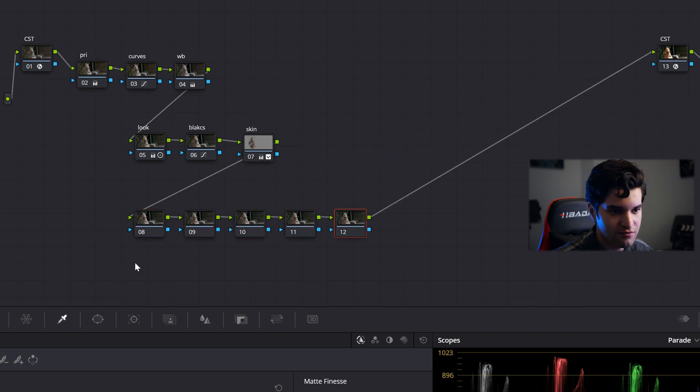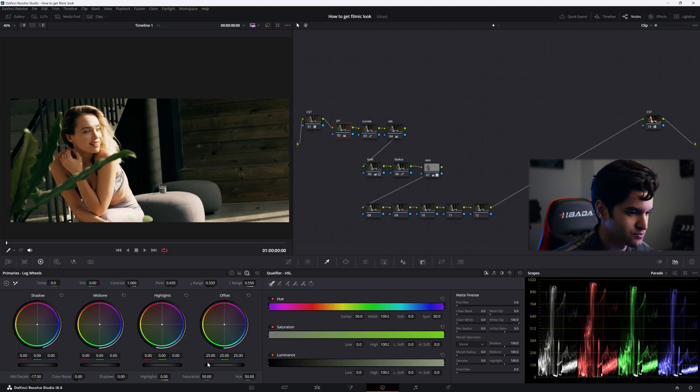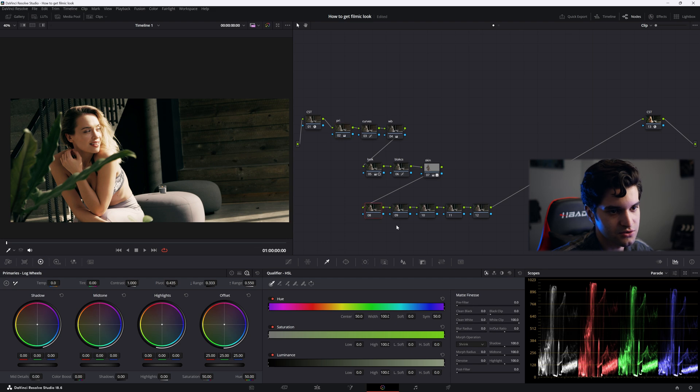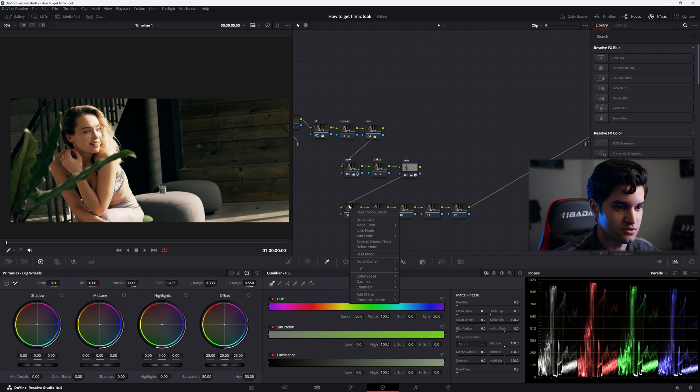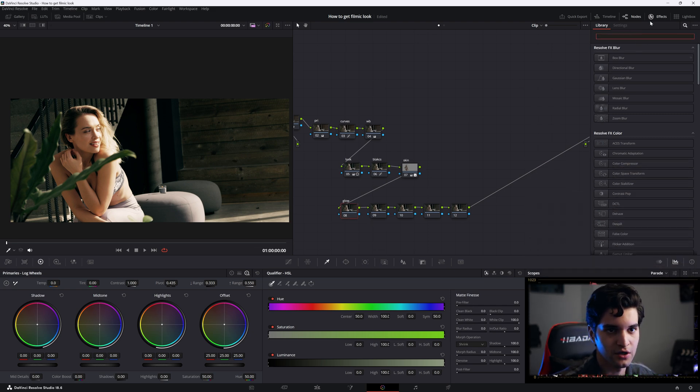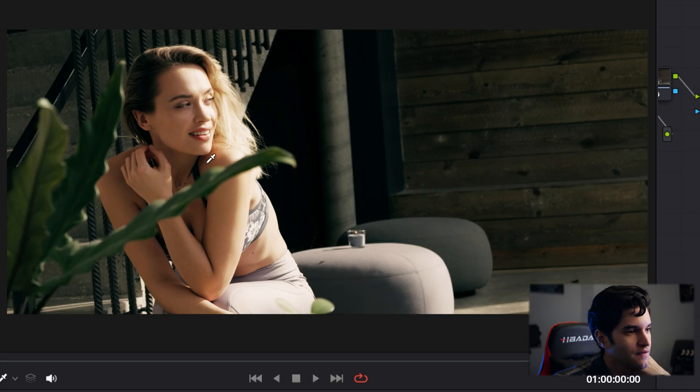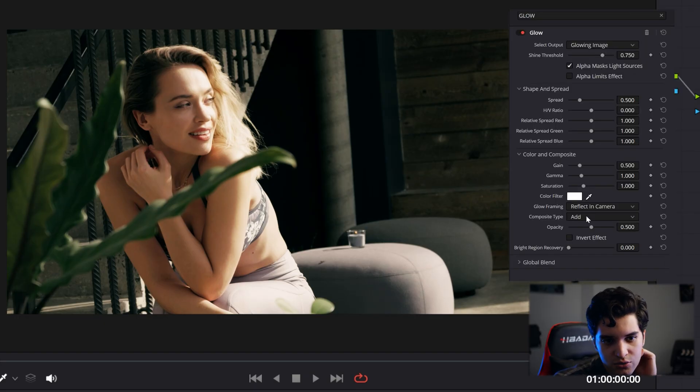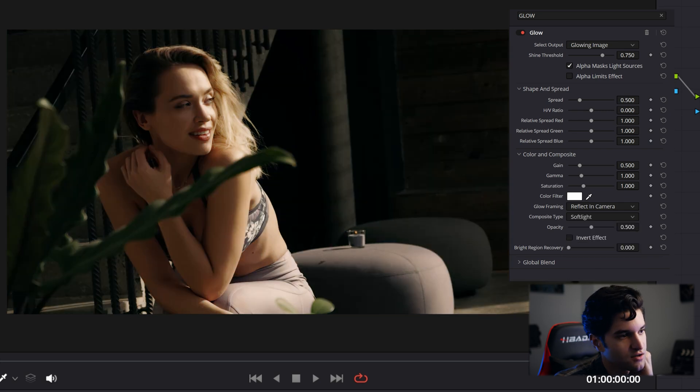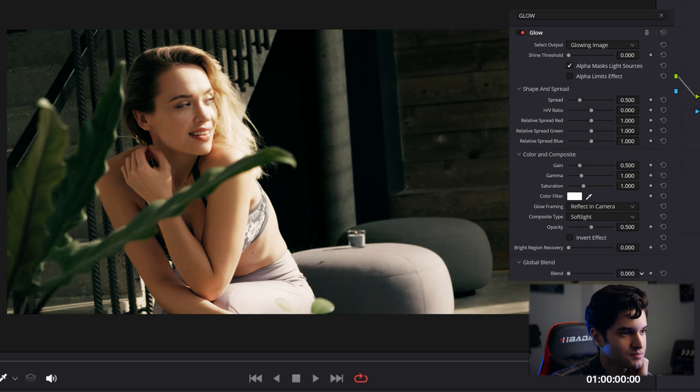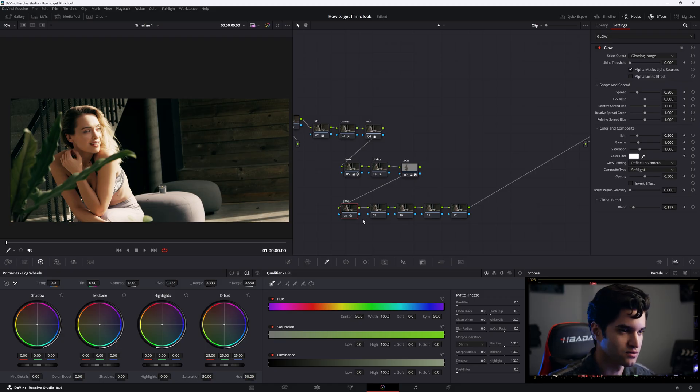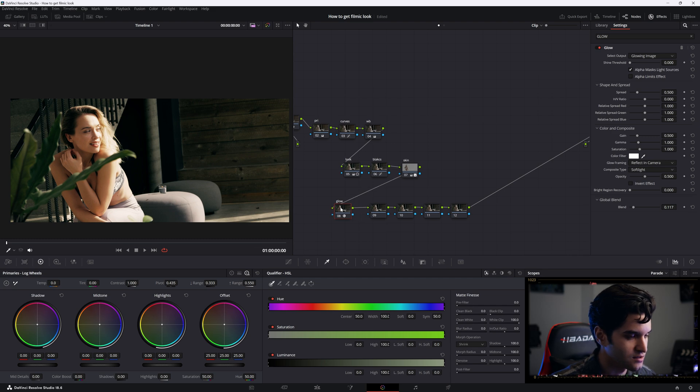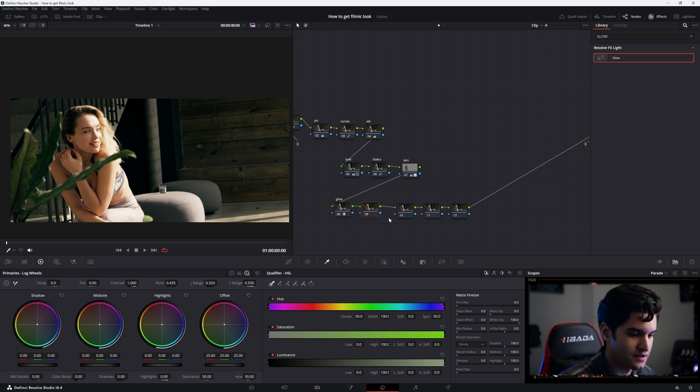Now go ahead and create five nodes. I'm gonna go back to my primaries and just bring down the saturation a little bit - it starts to get a little too saturated. These nodes will really make it feel like film. First node I'm gonna call it glow, and I'm gonna go up to effects, type in glow, and drag it in there. Then I'm gonna go to composite type and set it to soft light. I'm gonna put the shine threshold all the way up and then go to global blend and put that up a little bit. That just adds more of an organic feel to our shot.